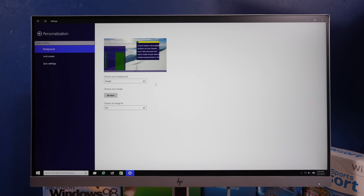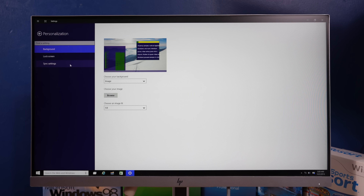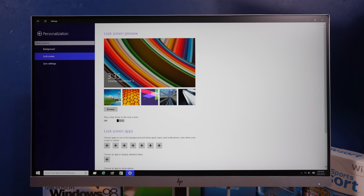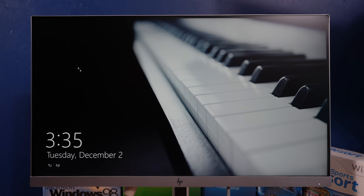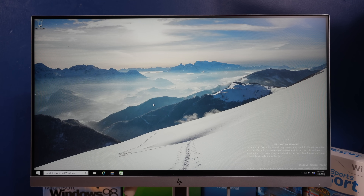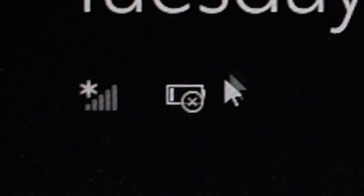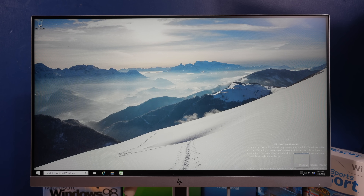Do we have any other wallpapers? No, just these. Let's see the lock screen - it's just the Windows 8 lock screen. Why is there a battery indicator? On to the next one.